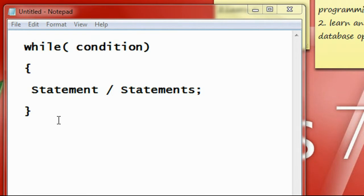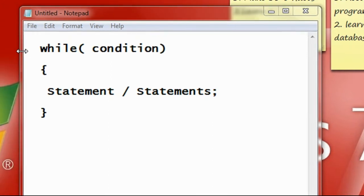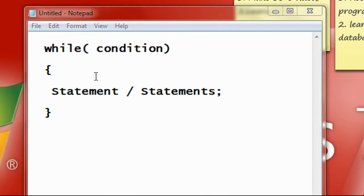It is a very useful loop. This is the syntax of while loop. You can also use do-while or for loop to perform the same functionalities. All these loops are similar but there is some slight difference among them.